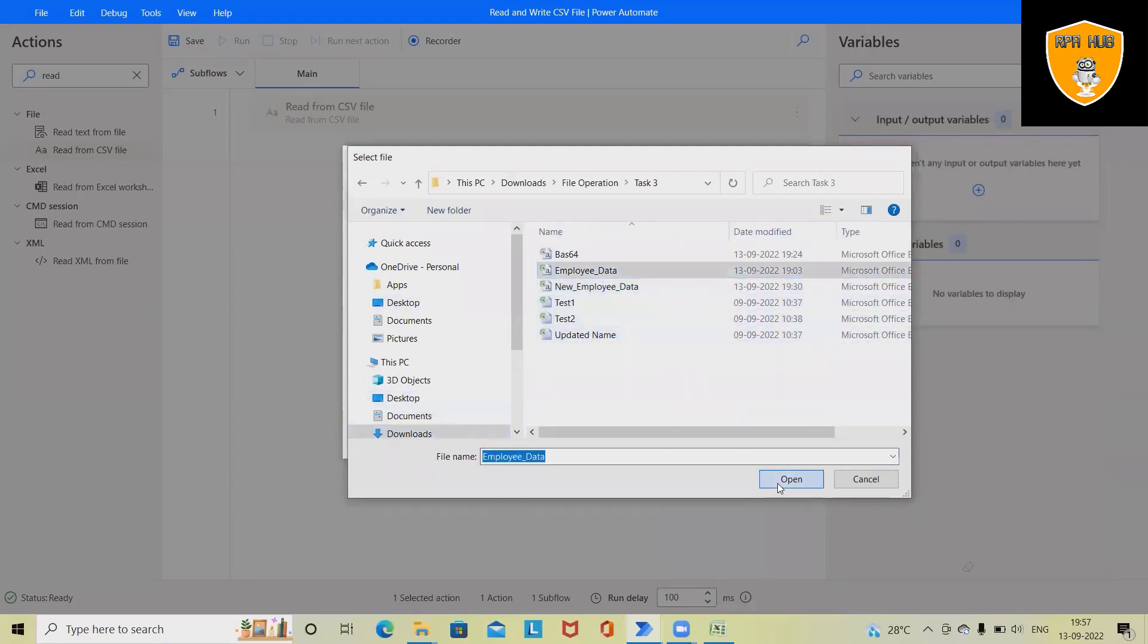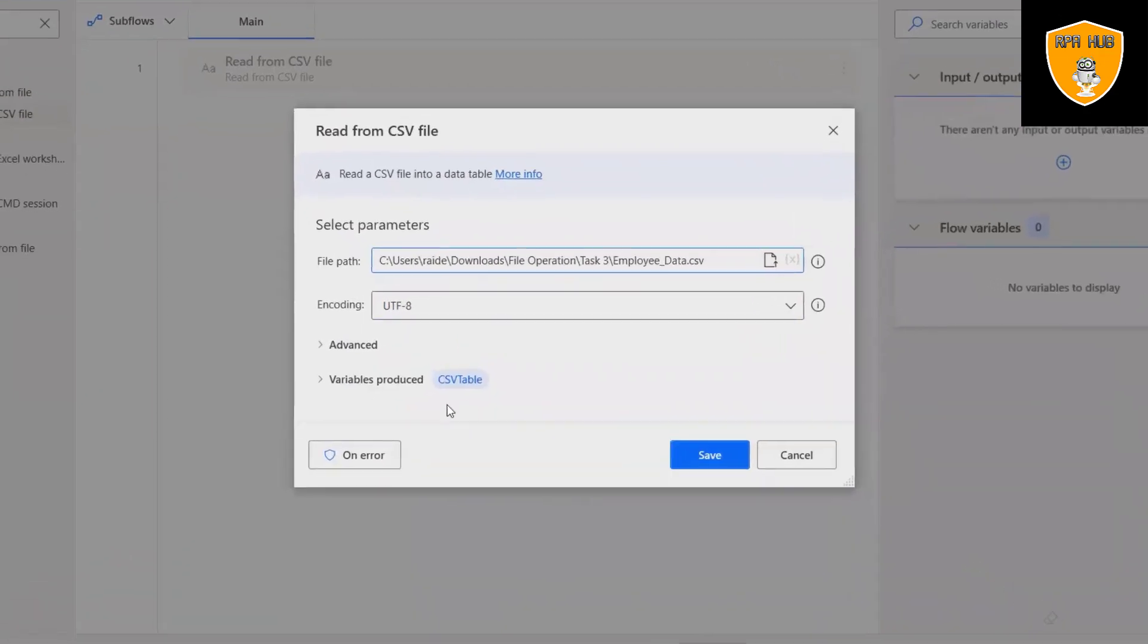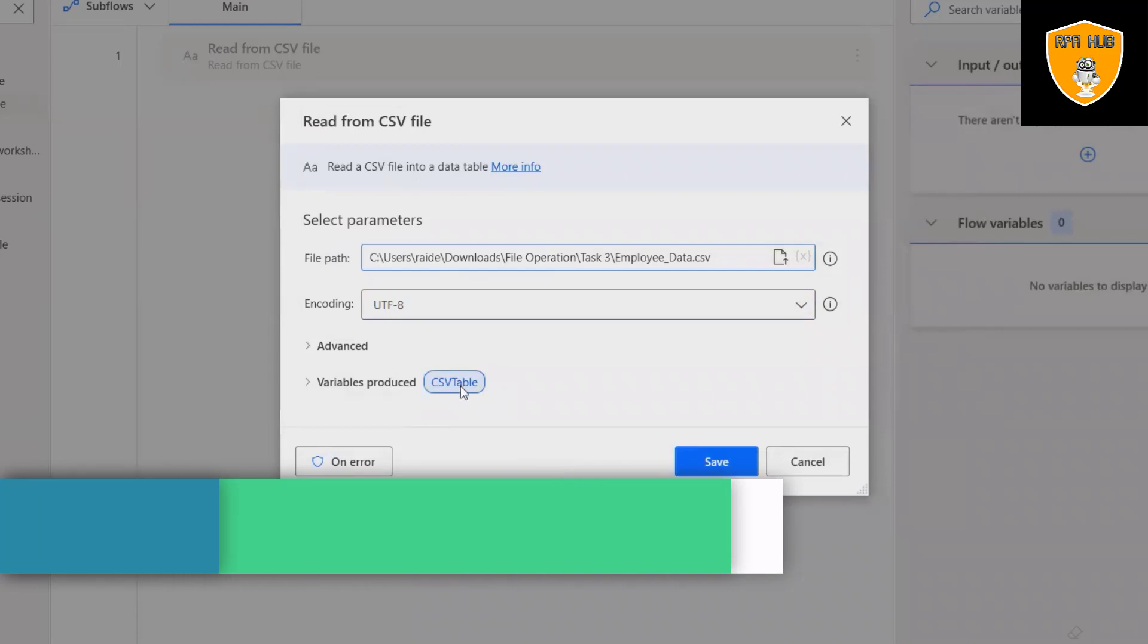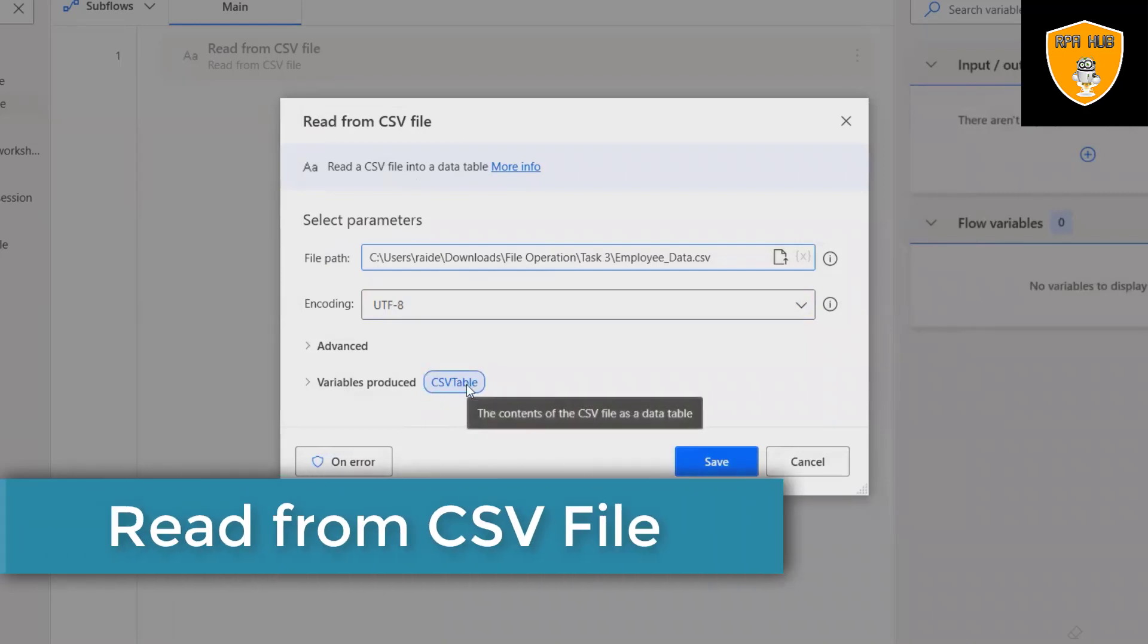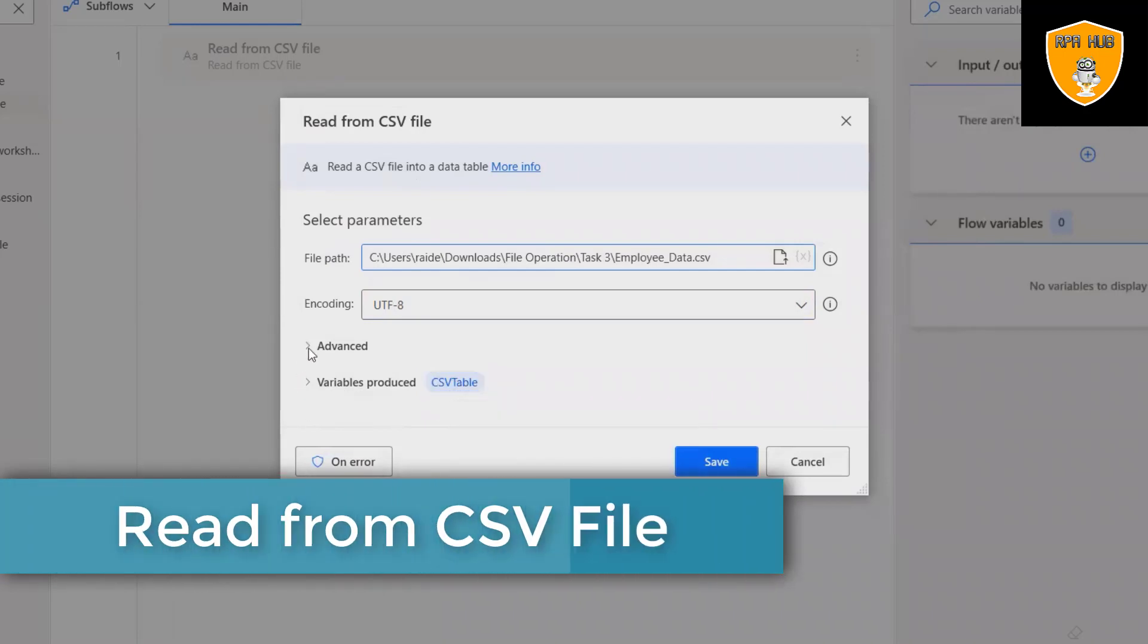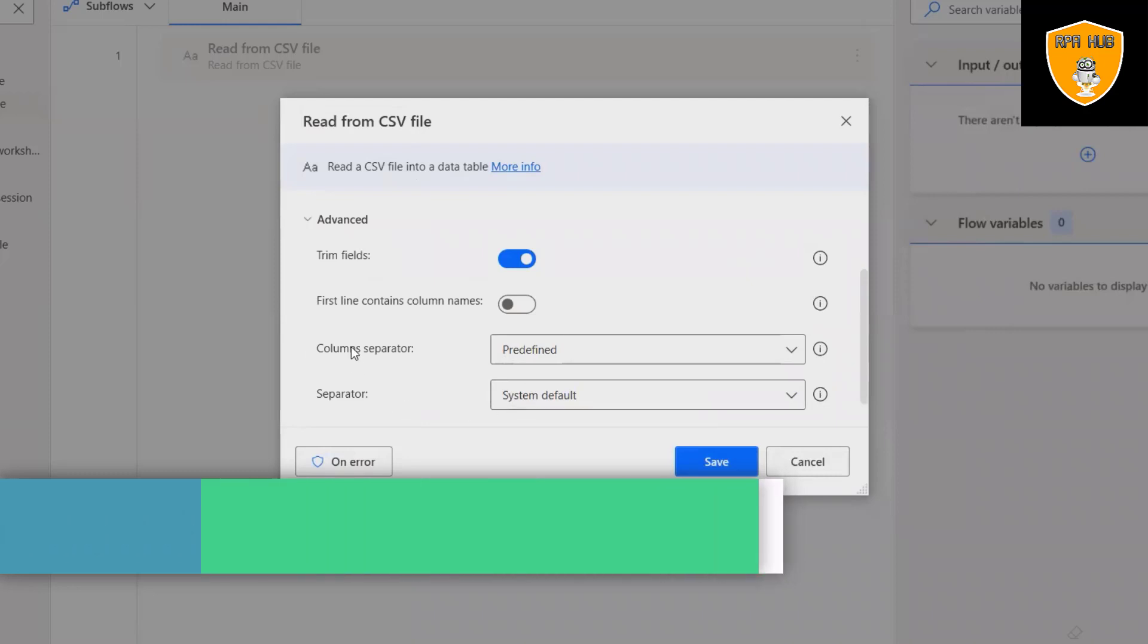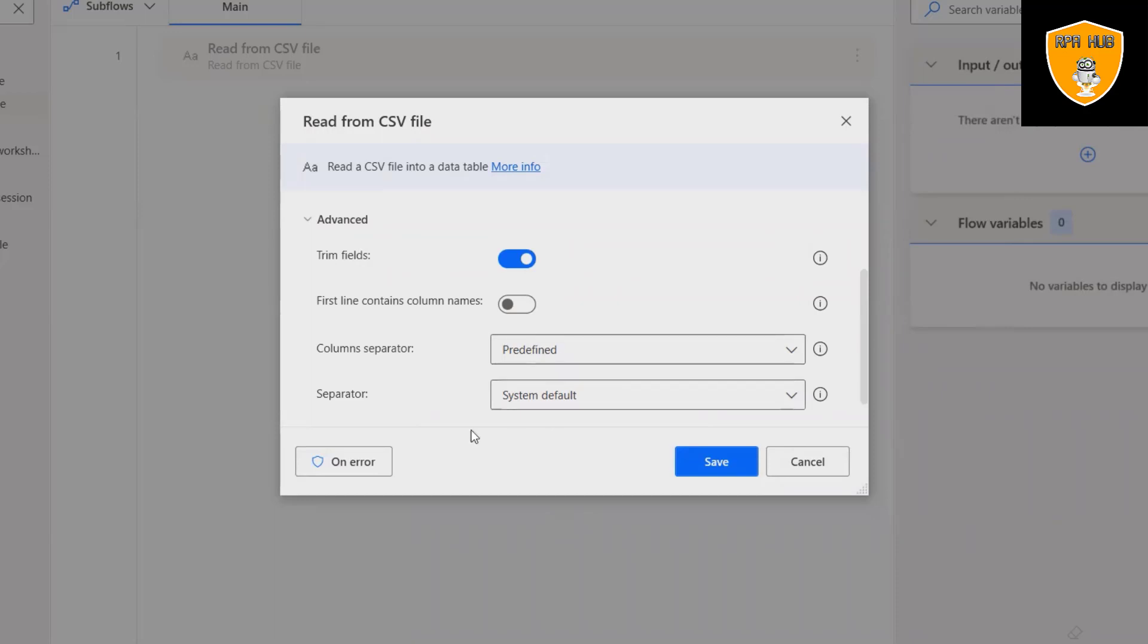Whenever we drag and drop it, it will create an auto variable which we can update. This variable name is CSV table. We can also specify advanced details like trimming the fields, column separator, and these other details.